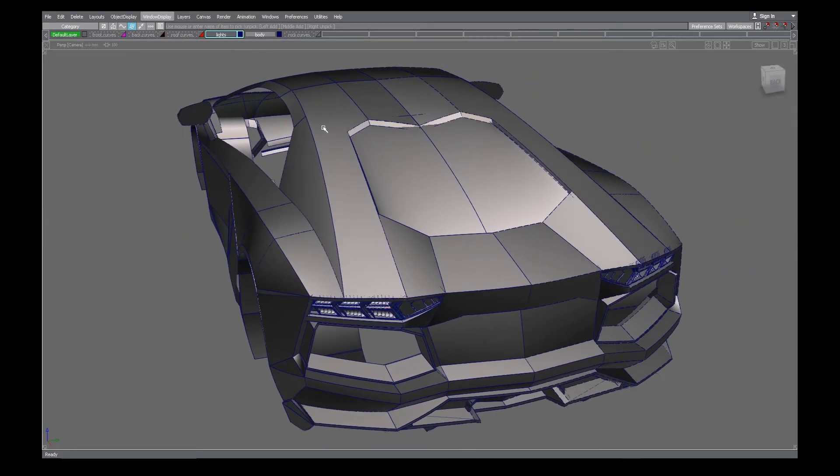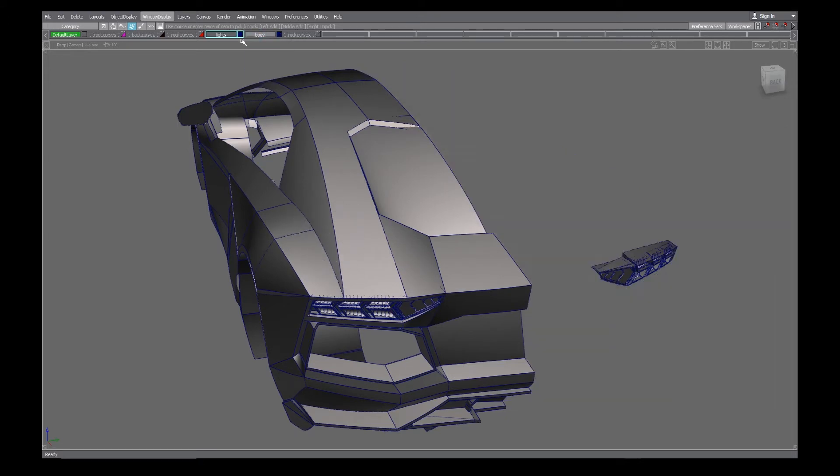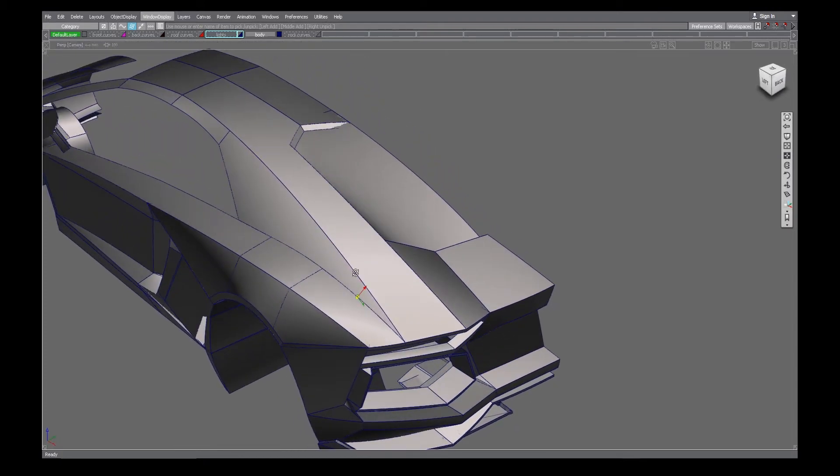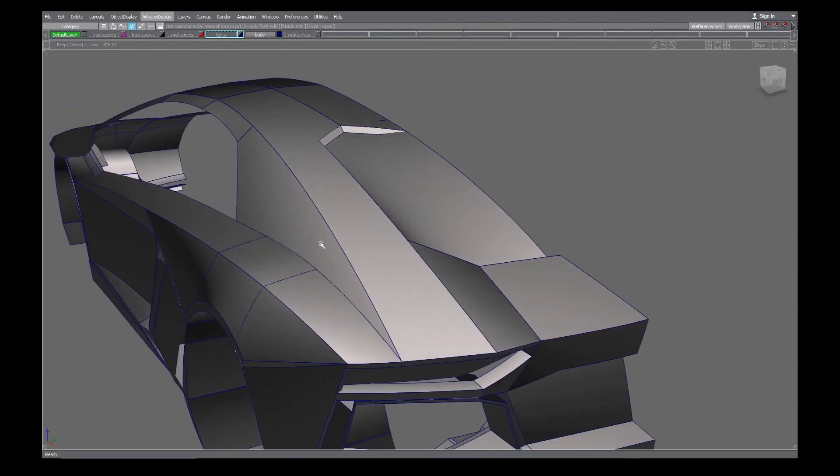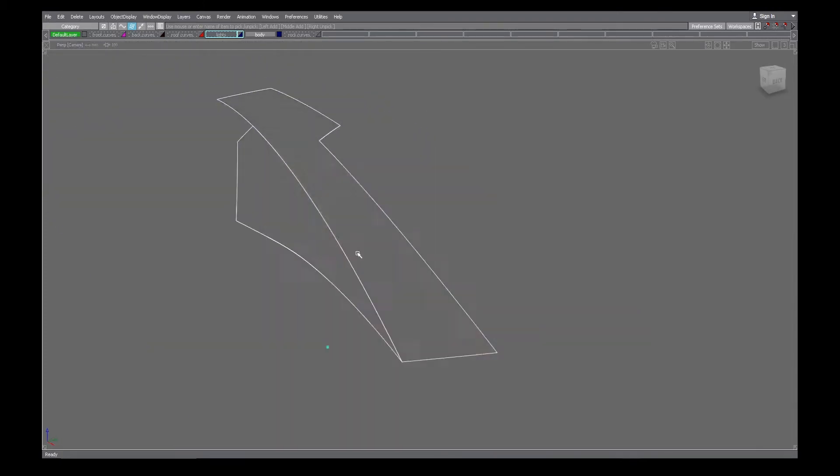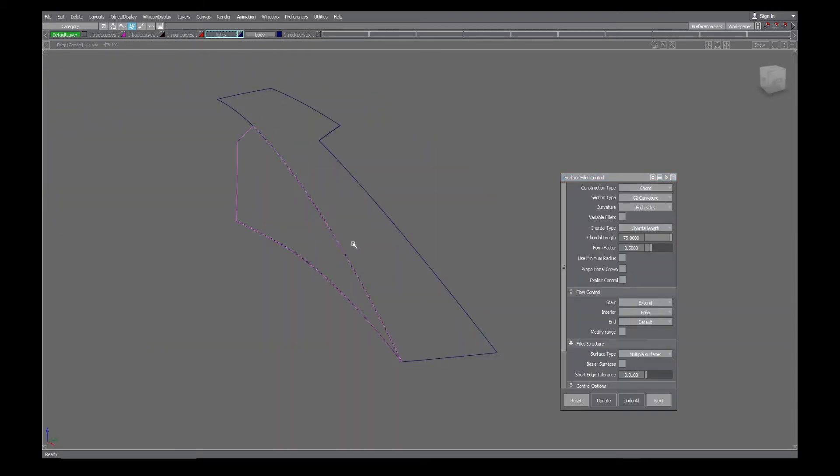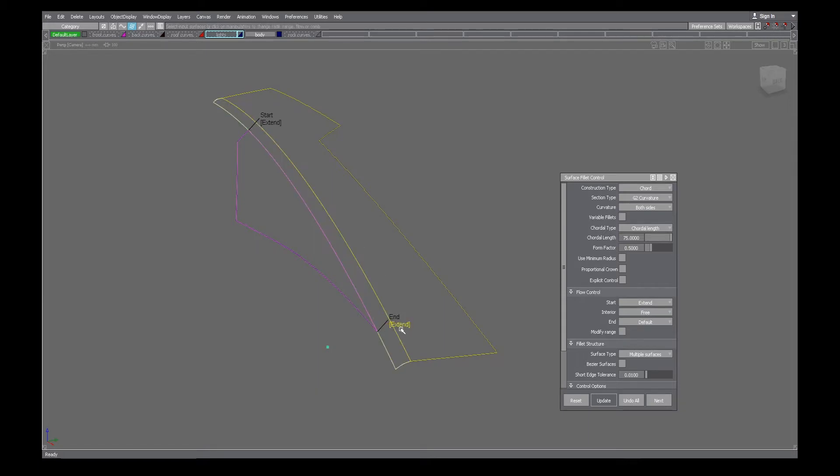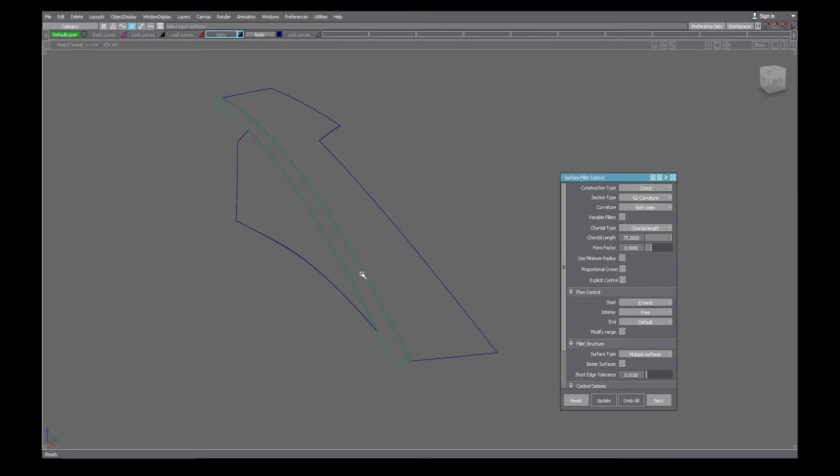So the way I'm going to start it is by making fillets or blends on both of the theoretical lines and trying to meet and find a point where both of the curves on surface meet or the fillets meet.